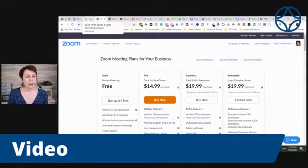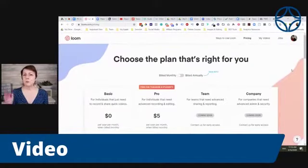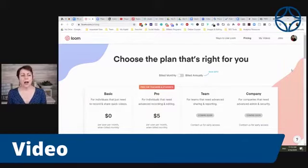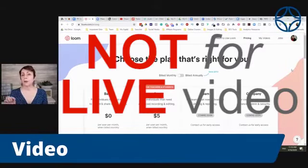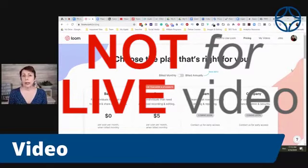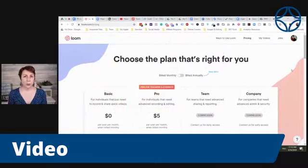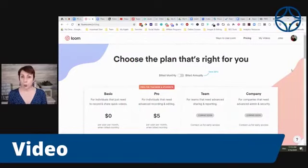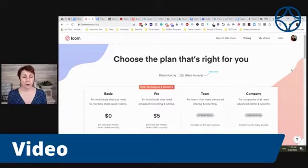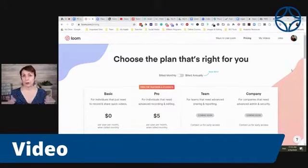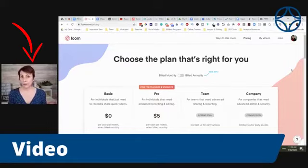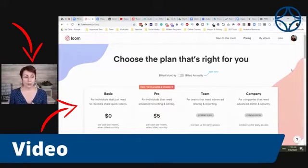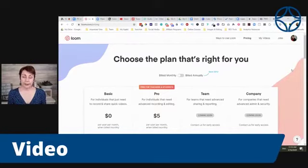Let me talk about my other favorite, and this is much more budget-friendly, and that is called Loom. Loom is not for live video, I should be clear about that, but if you are creating pre-recorded video content, whether it's for a course or it's a training in your membership, and you also want to do something similar to what I'm doing right now, where you see a little picture of me while I'm sharing my screen, that's where Loom comes in.